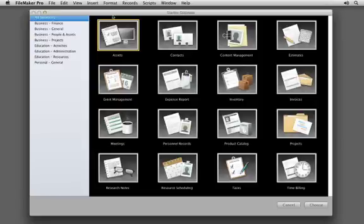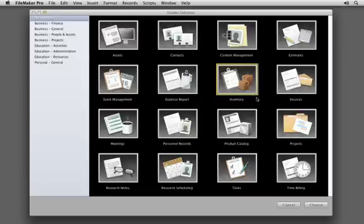To get going right away, FileMaker Pro comes with starter solutions for managing contacts, inventory, projects, and much more.